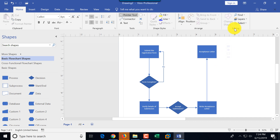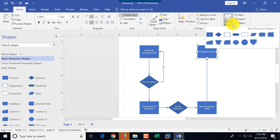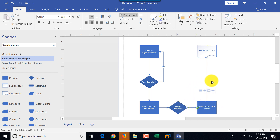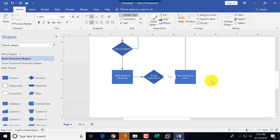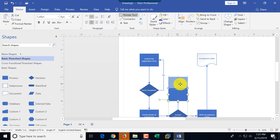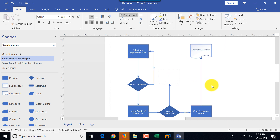I can change the shape to a letter or document shape by selecting 'acceptance letter' and using 'change shape' — this is the document shape, which I'll use as the acceptance letter. I'll label the arrow with 'yes' for the yes condition. For the no condition, I'll add an additional box labeled 'notify student rejection.'